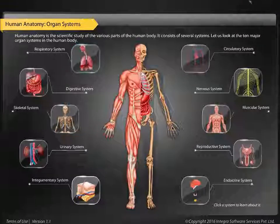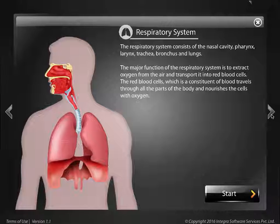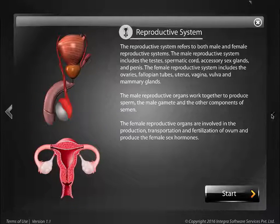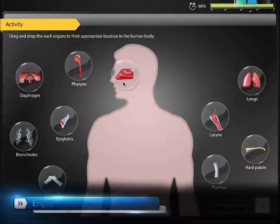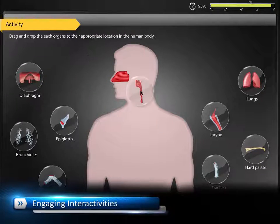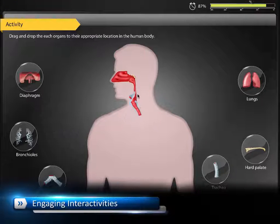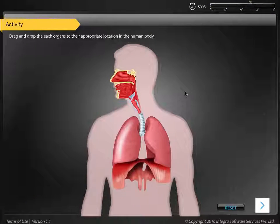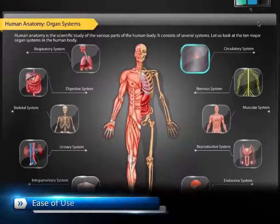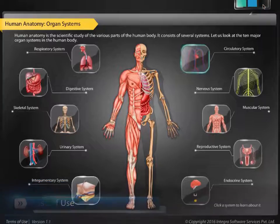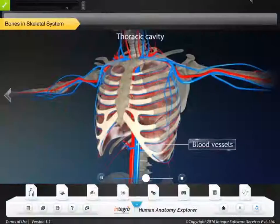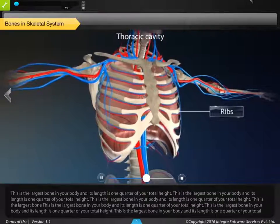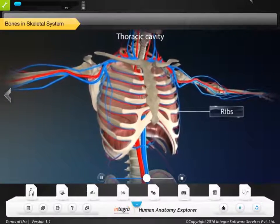The homepage allows learners to access modules of ten major organ systems in the human body. Time-bound activities are provided to engage the learner before proceeding to explore the conceptual information. Learners can select the color or theme of the app, and also they can hide or show main menu components at the bottom of the app as they wish.